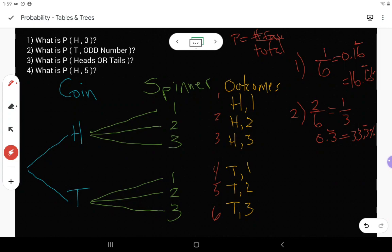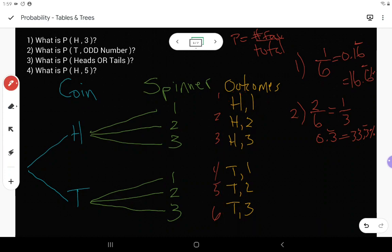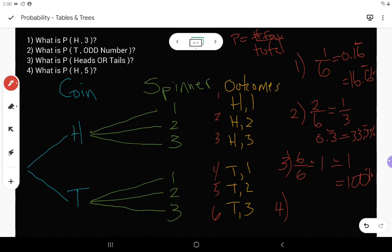Third question: what is the probability of flipping heads or tails? It doesn't say anything about the spinner — I just need to flip a heads or a tails. All six outcomes have either heads or tails. So this has a 100% chance of happening — as long as I flip the coin, it has to happen. I'm going to get either heads or tails; those are my only options.